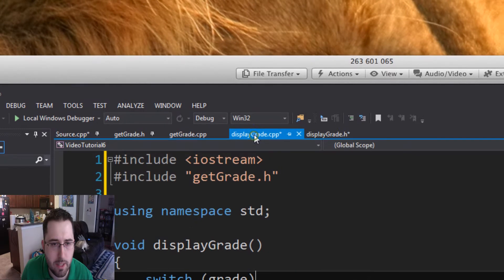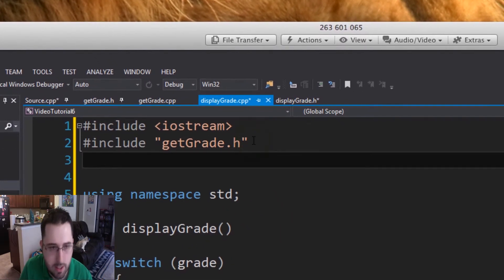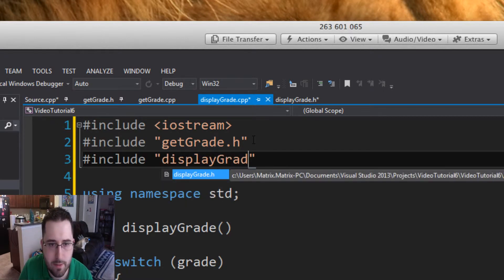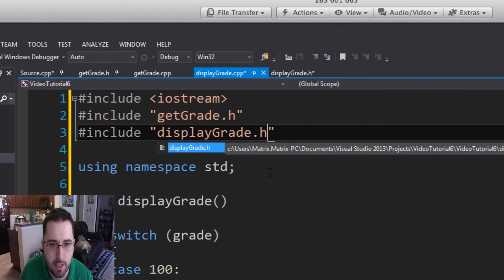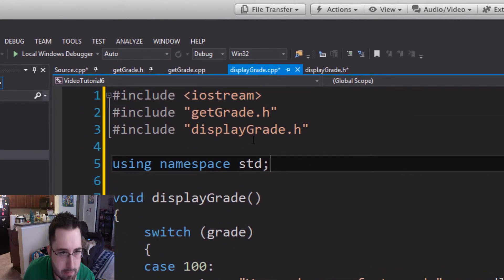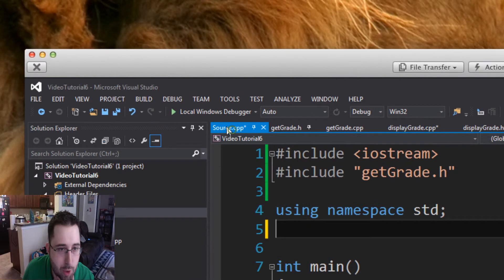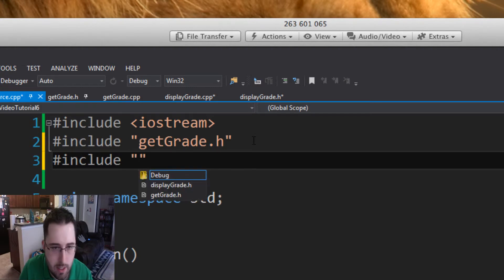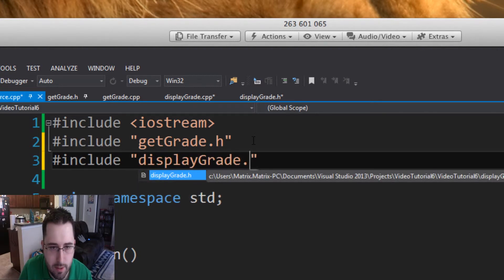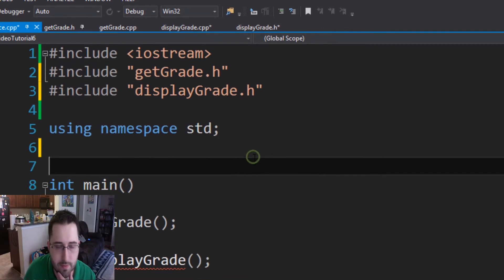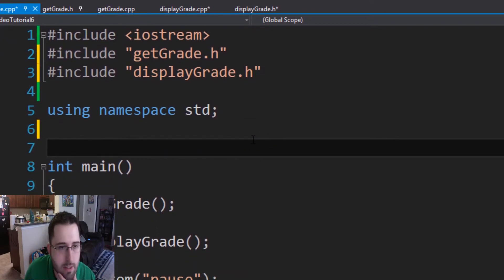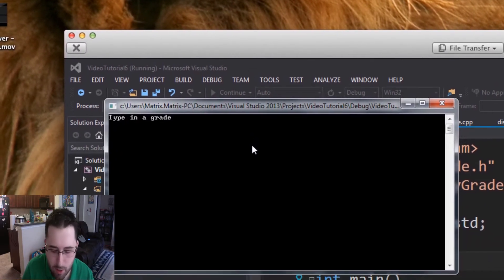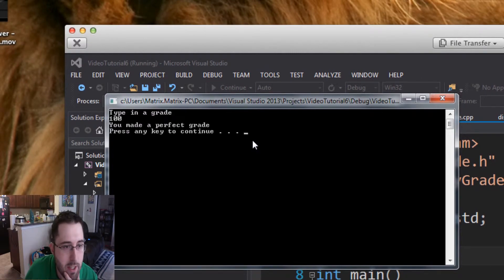In displayGrade.cpp, add #include "displayGrade.h". Then in the source file, also add #include "displayGrade.h". Now let's run the local Windows debugger — it works! Type in 100: 'You made a perfect grade.'